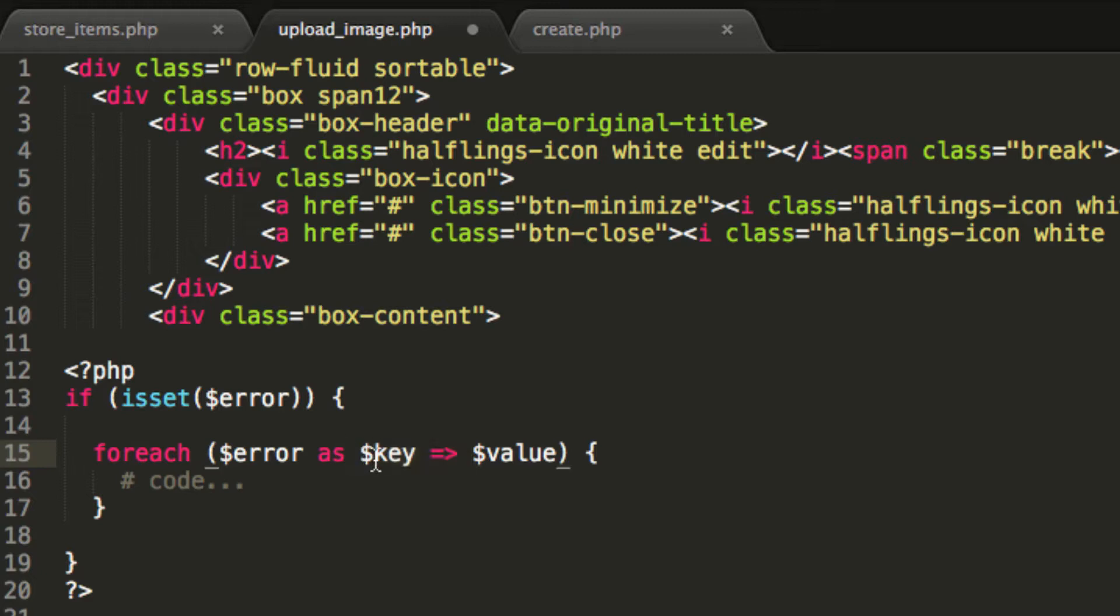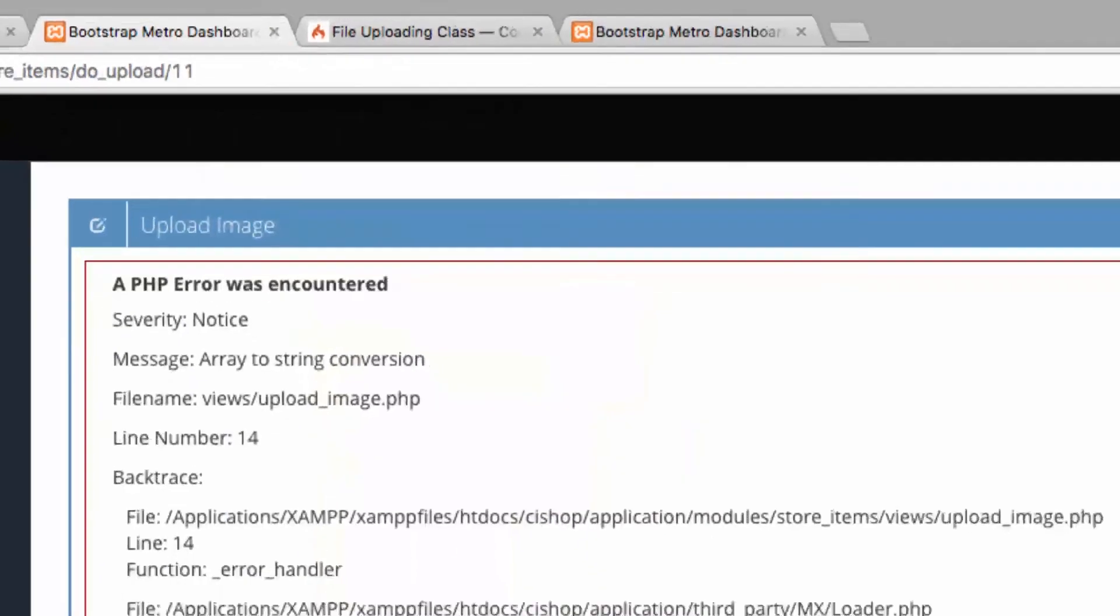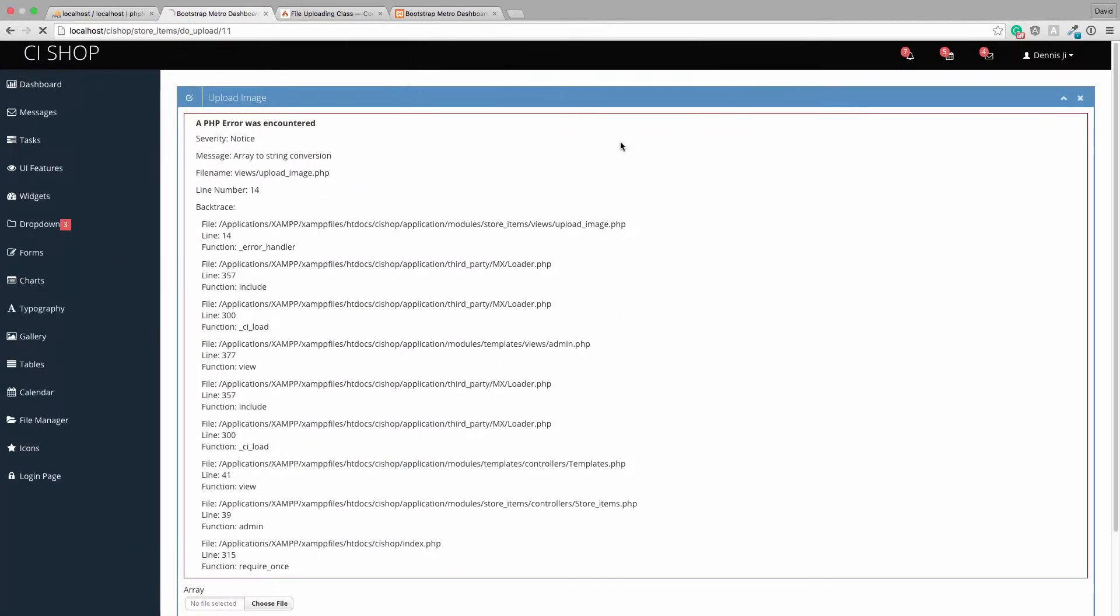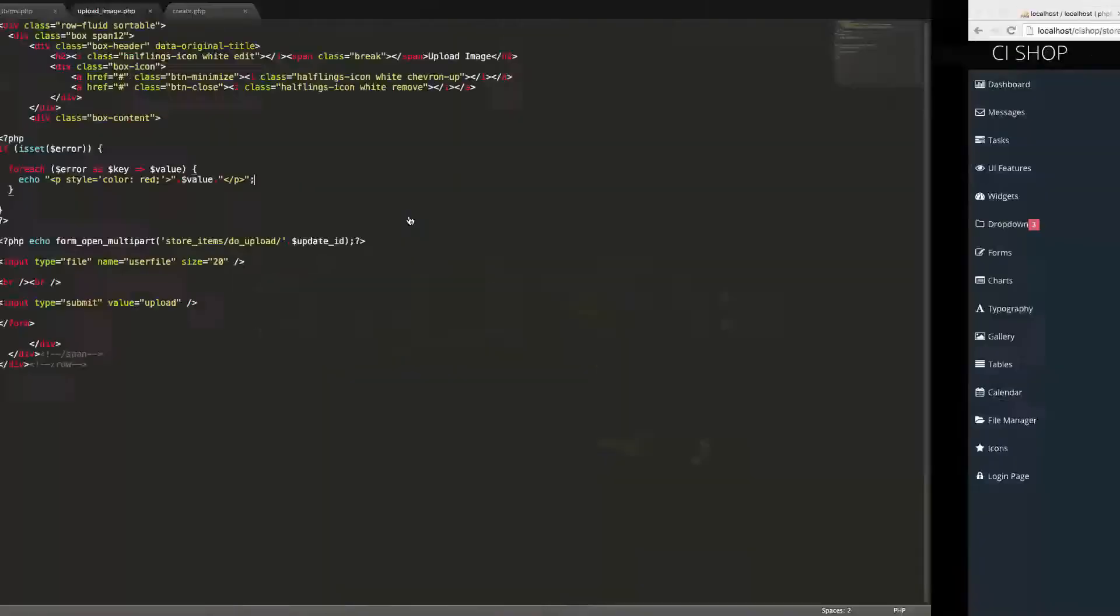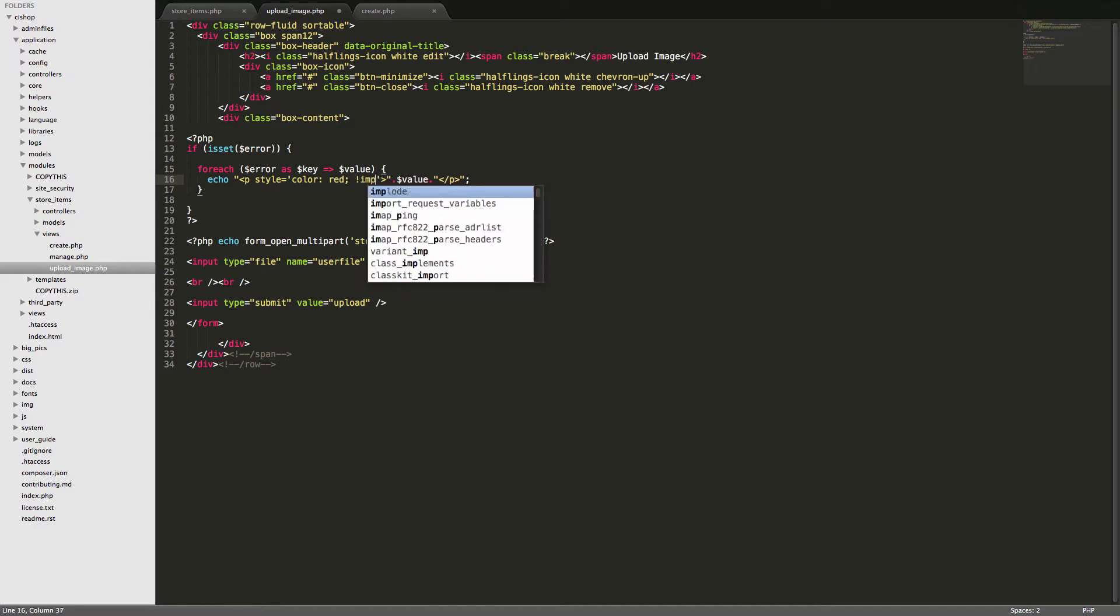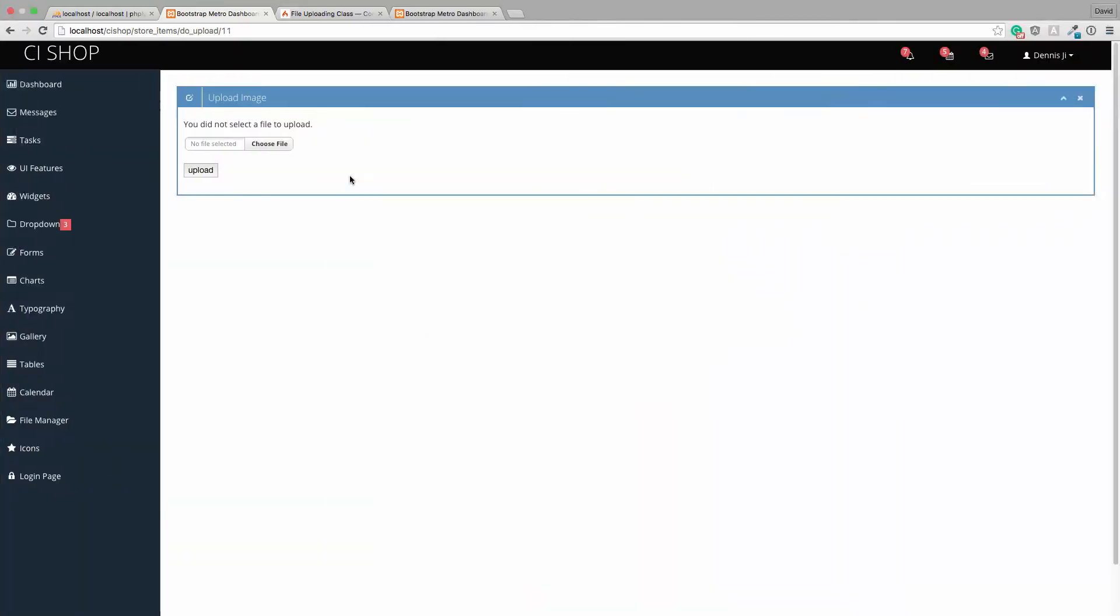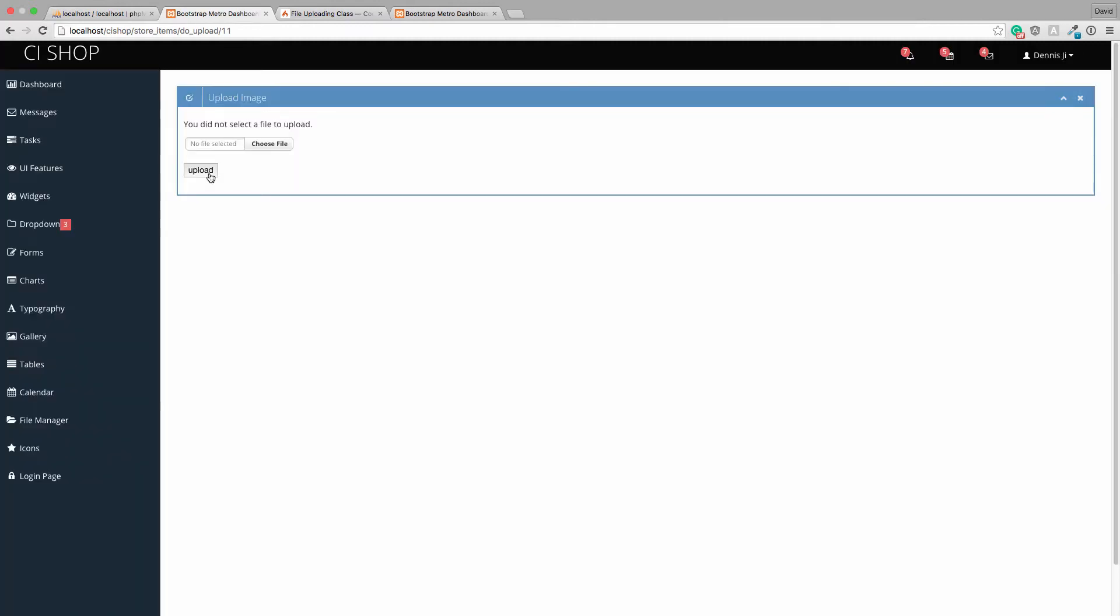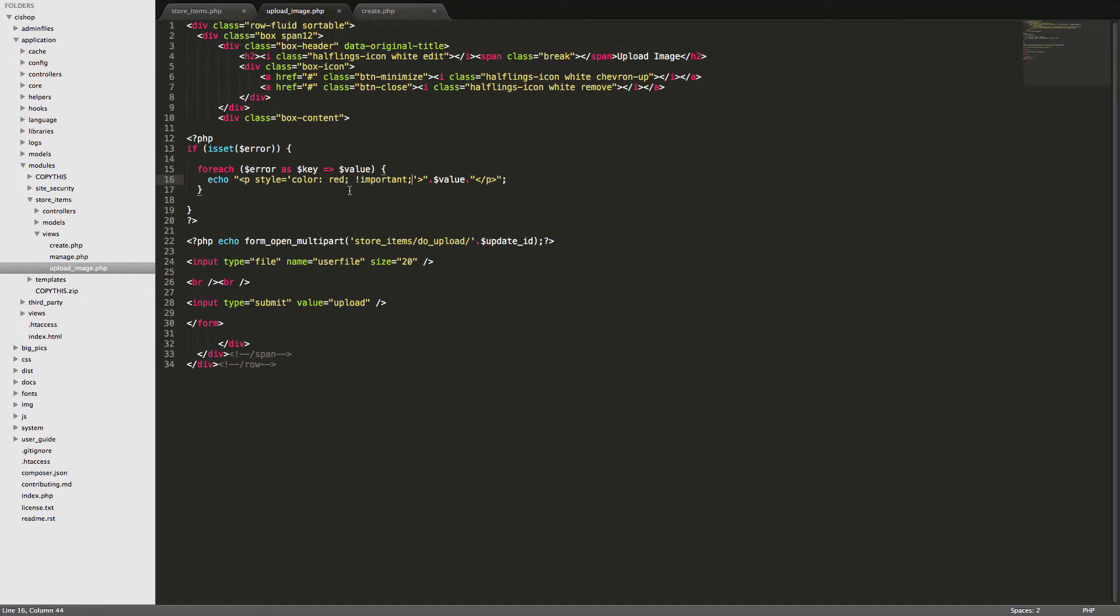So for each error, let's just say echo and we'll do something like that. So now if we hit refresh, you did not select a file to upload. Why is it not making it red? That's really strange. Hang on. Important. Come on, man.